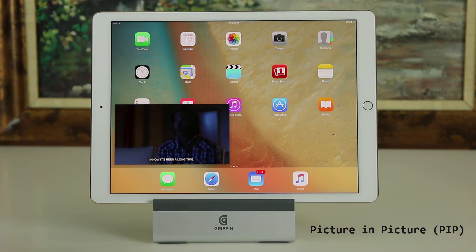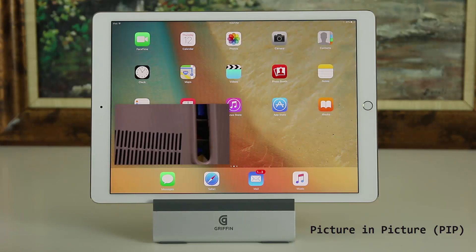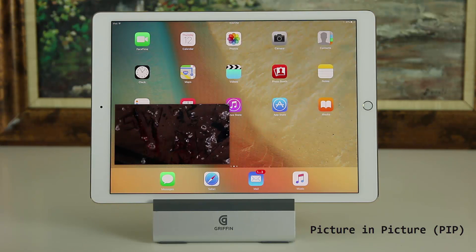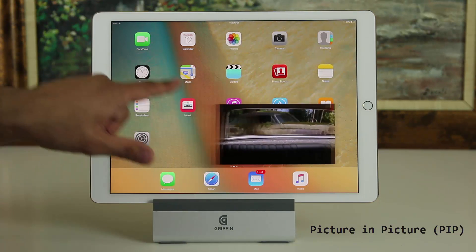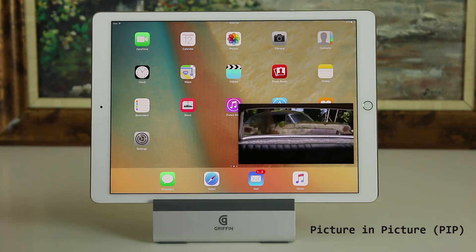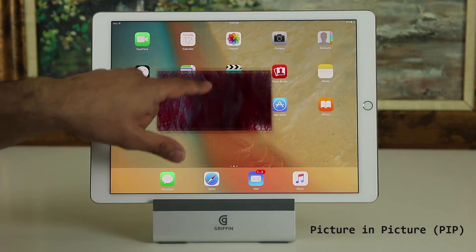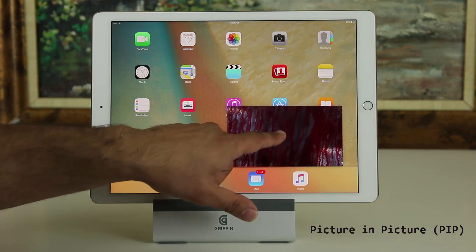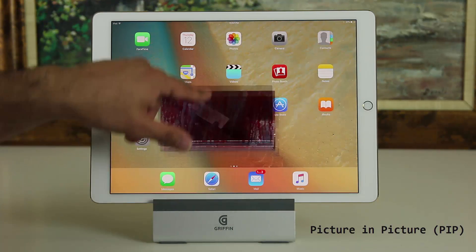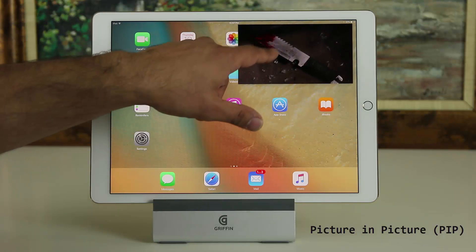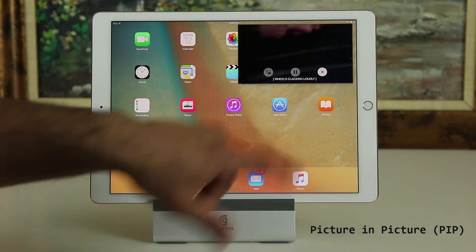Picture in picture is a very nice multitasking feature. And just so you know, this also works with FaceTime — so if you're having a conversation with somebody you can use the PiP view on any of these. So that's all three features covered.